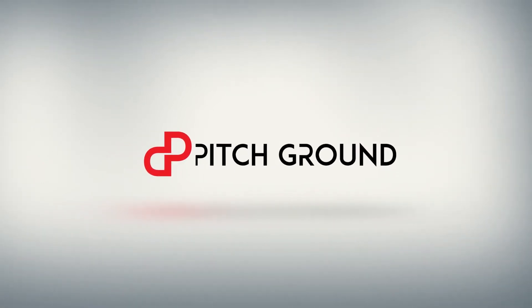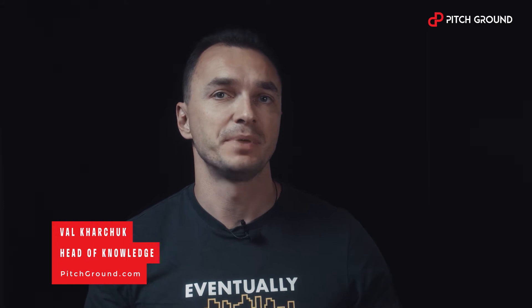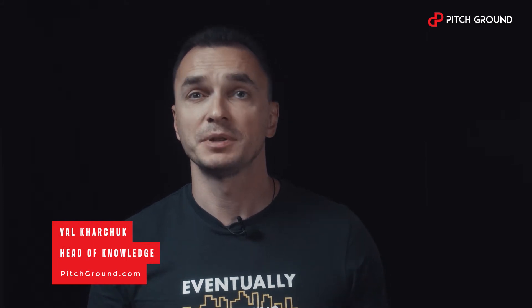Today we're going to be making your voice sound. Roll the intro. Hey what's up guys, Val here from Pitch Ground and today I'm going to be showing you the best app for creating a voiceover or a podcast.